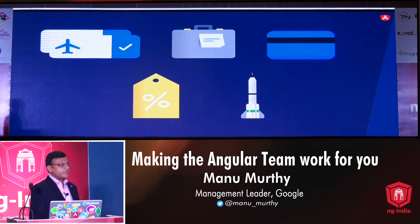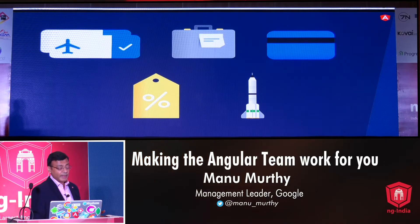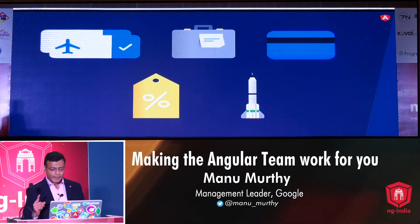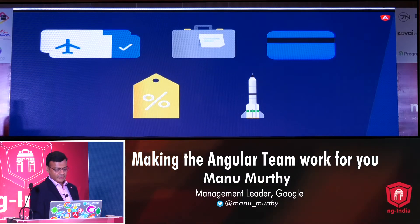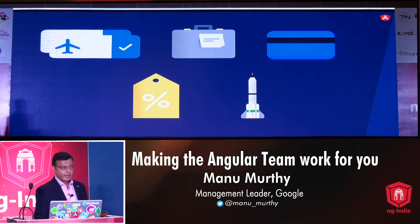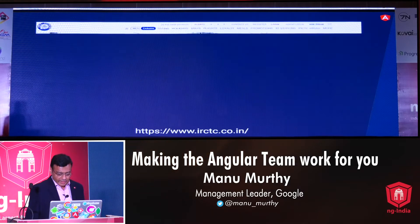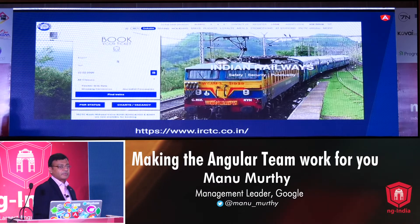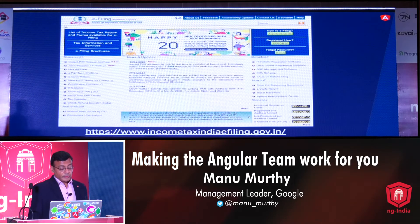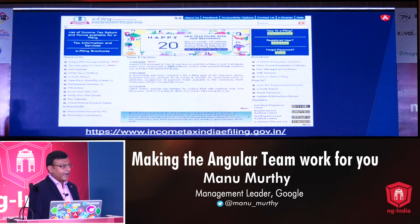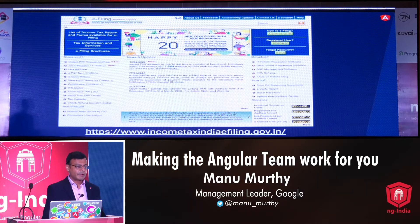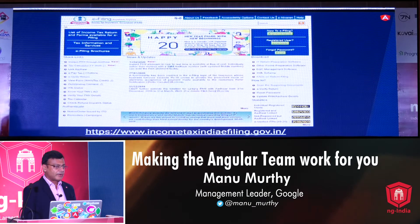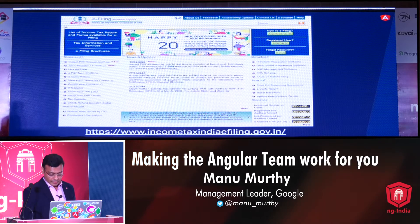Angular is used everywhere. In the community I see such a wide array of Angular applications — I cannot think of a domain where Angular isn't actually used: healthcare, travel, retail, financial services, you name it. I came across some interesting observations: the Indian Railway's e-ticket booking website uses Angular, and so does the income tax department's e-filing website. It's really nice to see that these high-volume, mission-critical websites actually use Angular as the platform of choice.